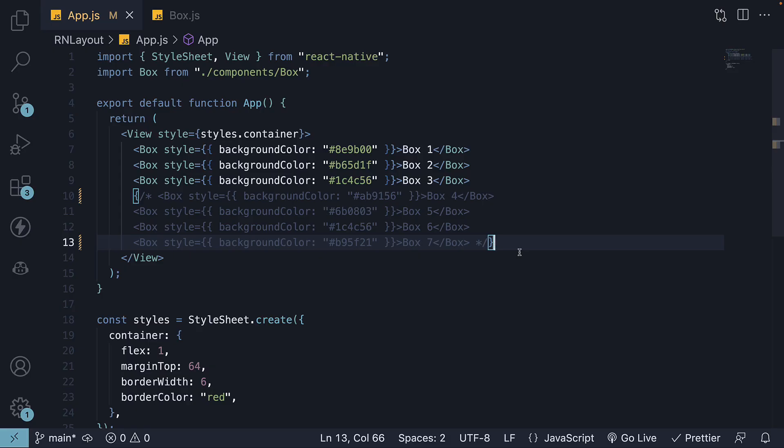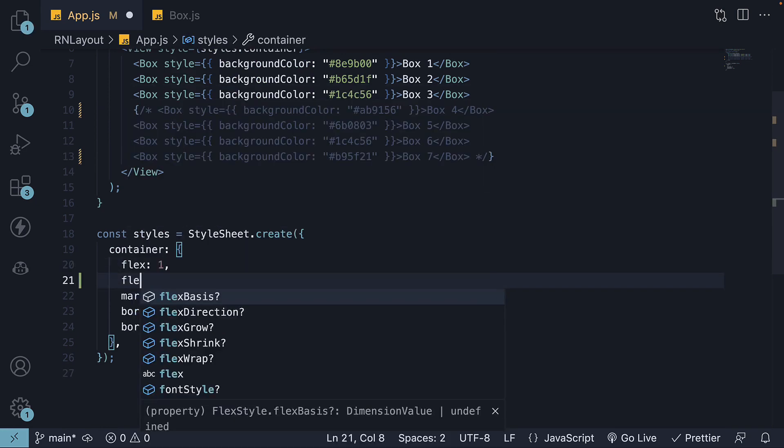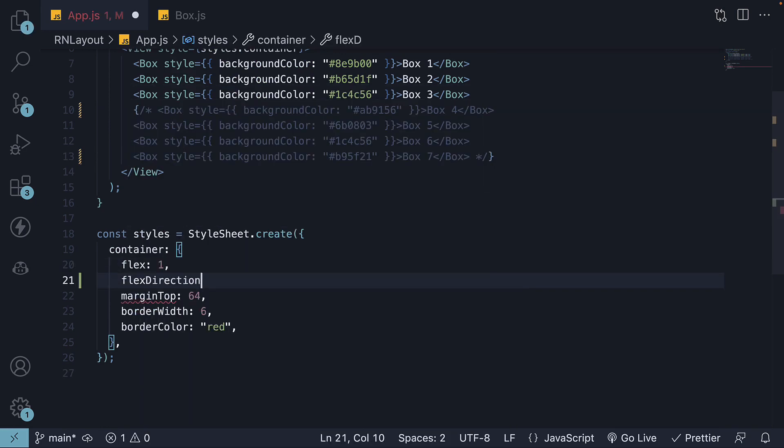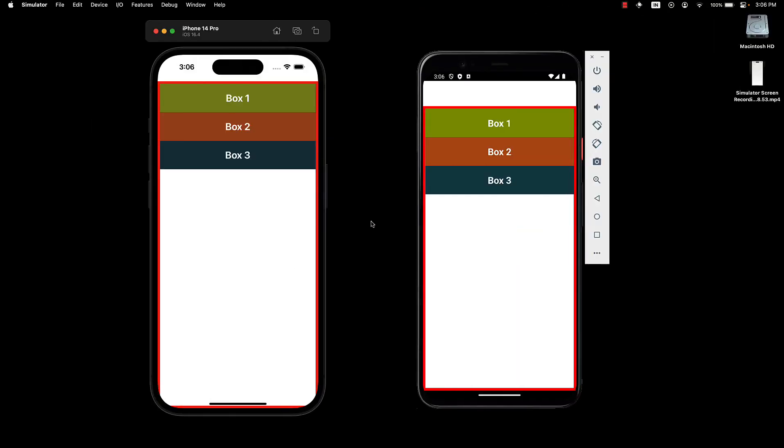Now, let's go over the different values for Flex Direction. The first value is column, which is the default value. So, on the Flex Container, if I set Flex Direction column, you can see there is no change. Flex Direction with the value of column sets the main axis from top to bottom.